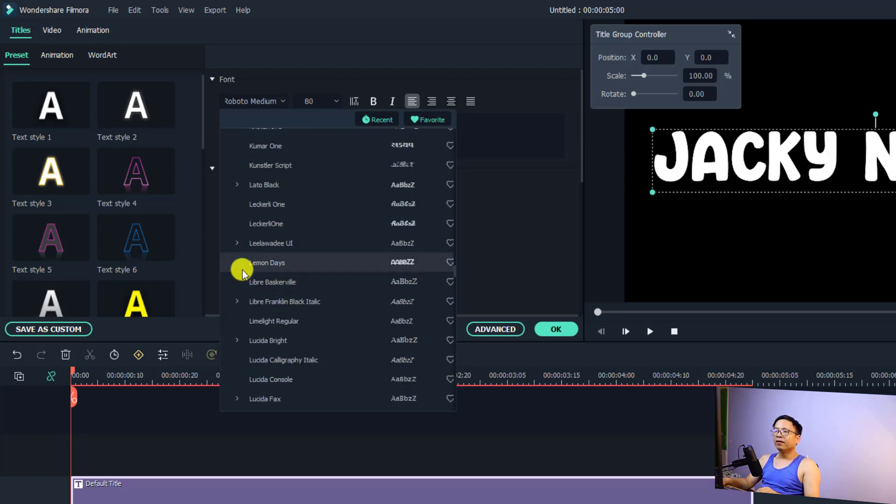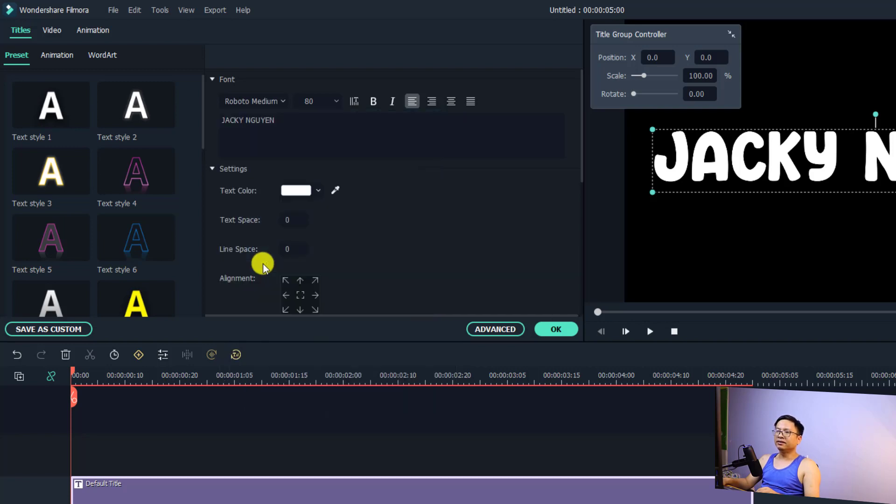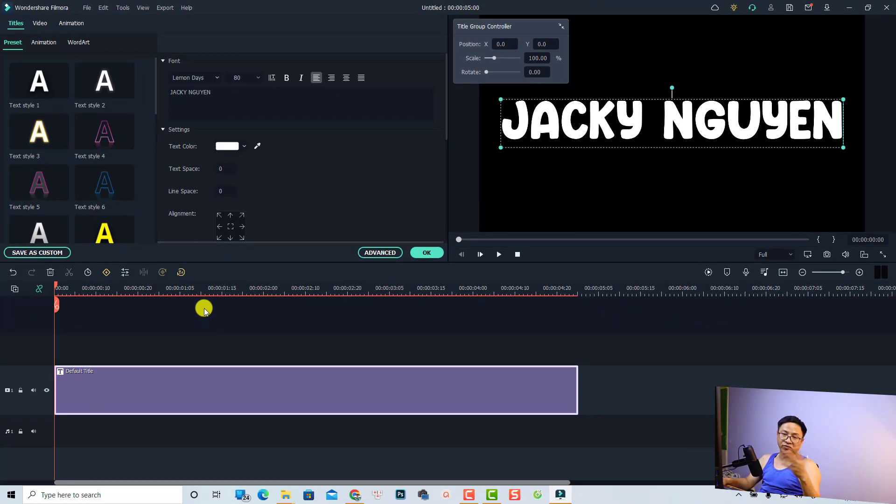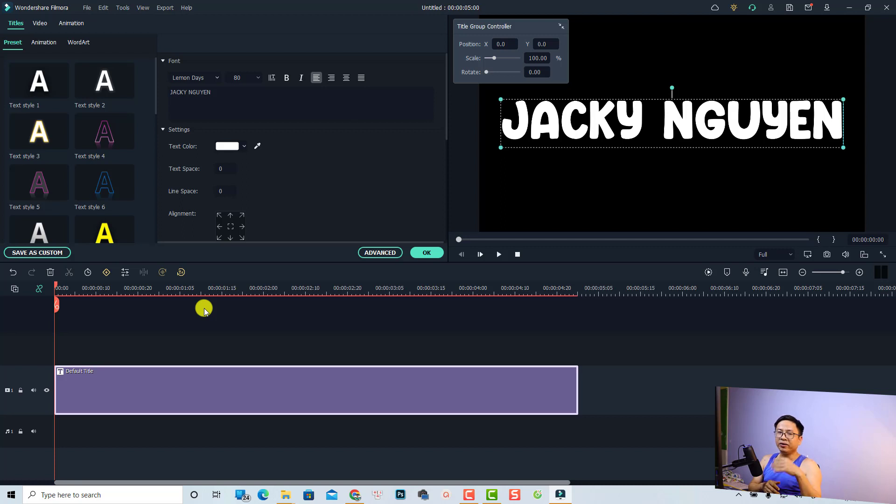Okay, so this is the font that we have, Lemon Days. Just click here and we got a new font on our Filmora. So that is very simple, right? I hope this video is helpful for you.